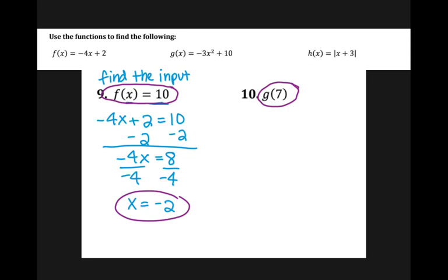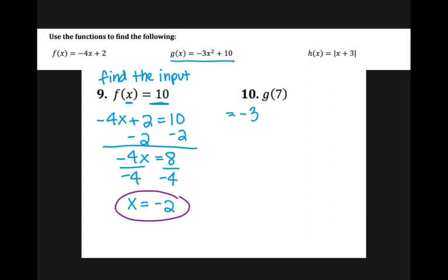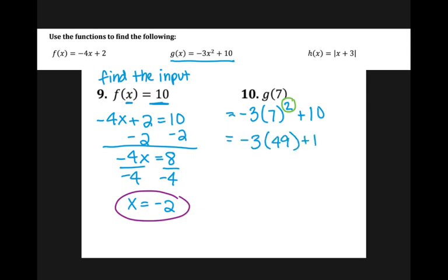For number ten, I have the input of seven, so I'm going to plug it into the G function: negative three times seven squared plus 10. Order of operations tells me I need to do the square first — seven squared is 49 — leaving us with negative three times 49 plus 10. Negative three times 49 is negative 147 plus 10, giving a final answer of negative 137.